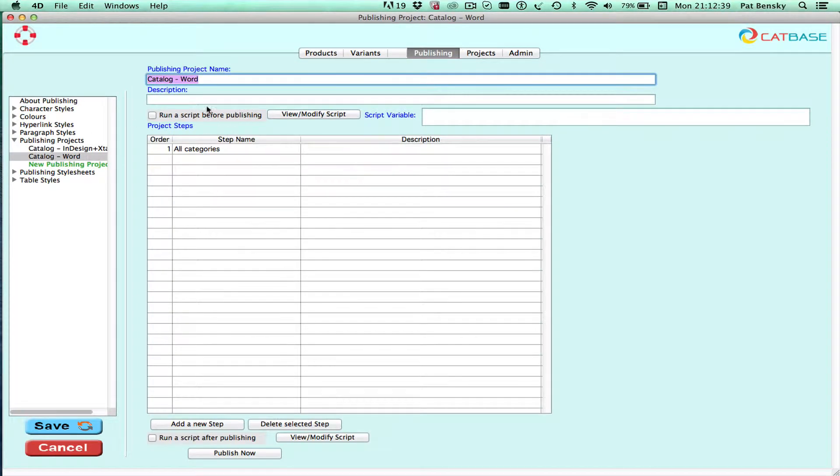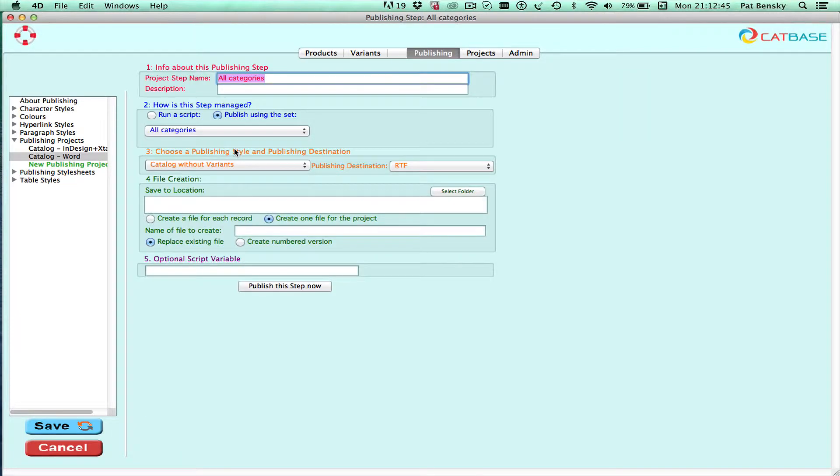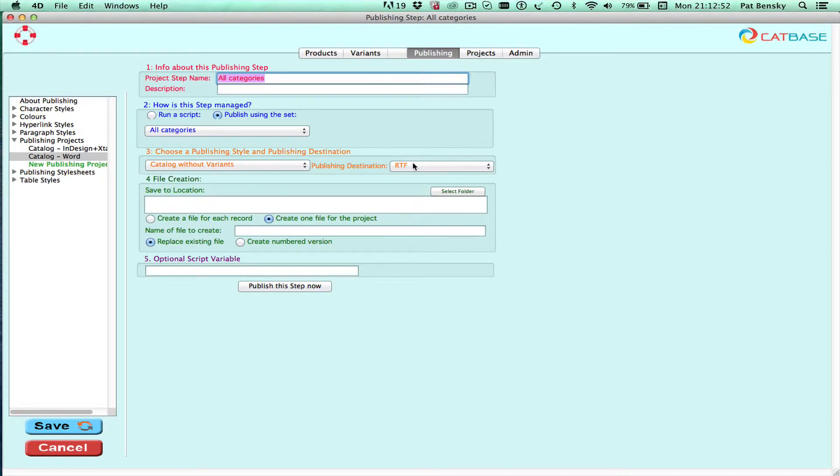So this one is for Microsoft Word and if we have a quick look at the publishing step we can see I'm using a publishing style called Apolog without variants in this case and I'm publishing it to the RTF format.